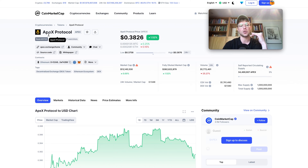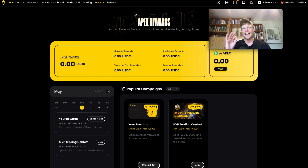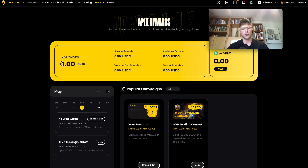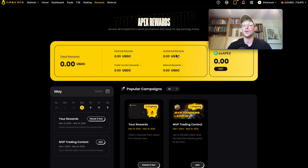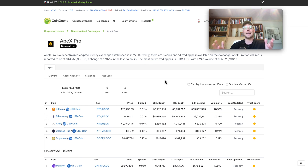Apex Pro also has its own native token called the Apex Protocol token, currently with a market cap of roughly $13 million, trading at $0.38. The cool thing is you can earn rewards while trading — the more you trade, the more rewards you earn. They also have a referral platform where you earn a small percentage of commission from users you refer to the platform, which is what the affiliate link below is used for.